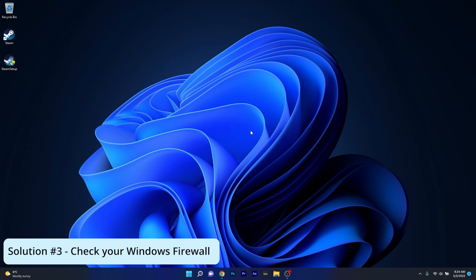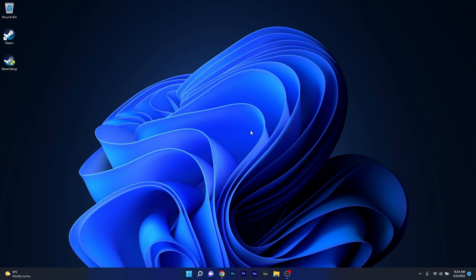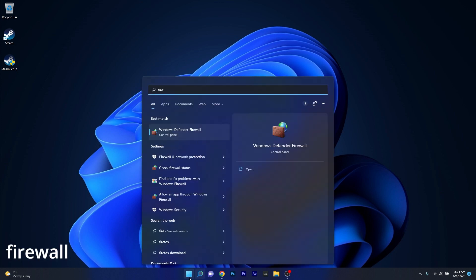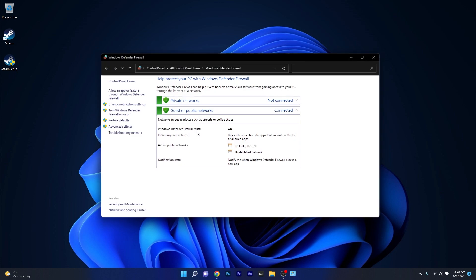Another useful solution is to simply check your firewall. In here you can do multiple things. To start with simply press the Windows button then type in Firewall and select Windows Defender Firewall from the search results. Now in here you can do two things.